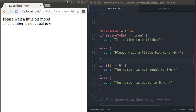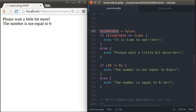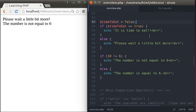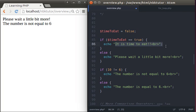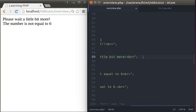Let's define a variable called timeToEat and assign a boolean value, false. So timeToEat has a boolean value of false. Now let's test that variable. If timeToEat is equal to true, we're going to say 'it is timeToEat'. Otherwise, we say 'please wait a little bit more'.